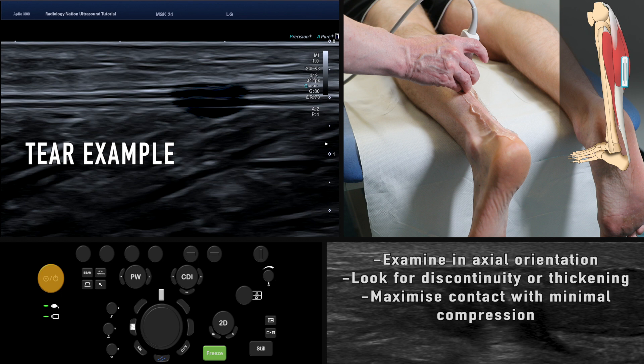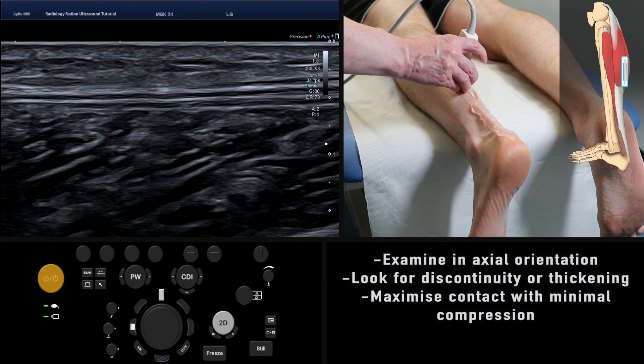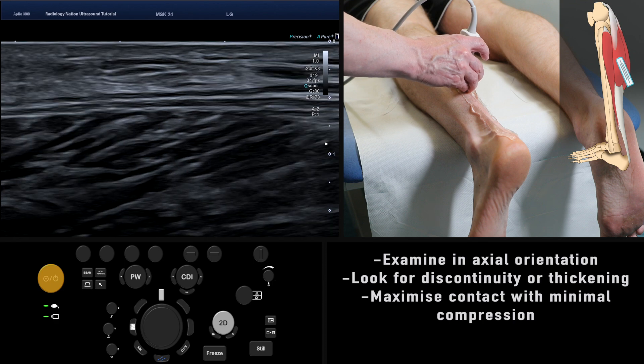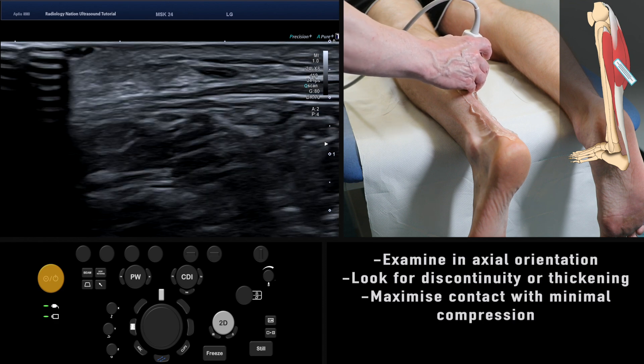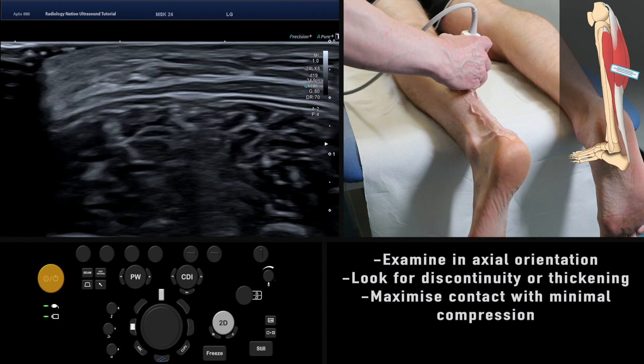Once assessment in the longitudinal plane has been completed, turn the probe through 90 degrees and slowly move the probe distally, assessing in the axial plane back down to the insertion on the calcaneus.